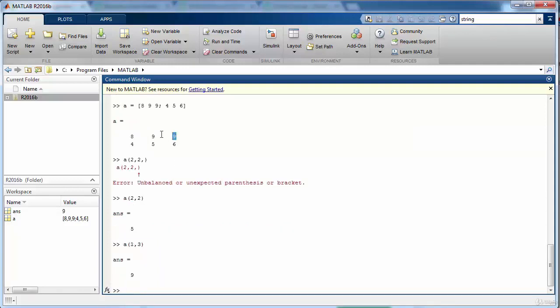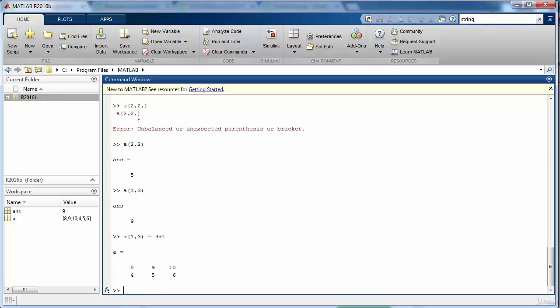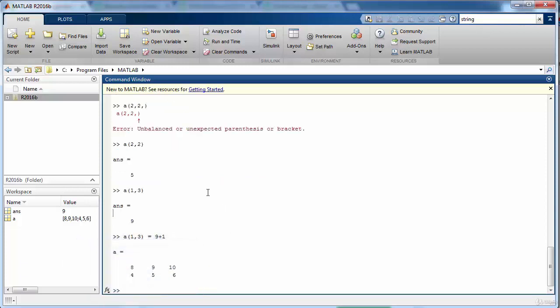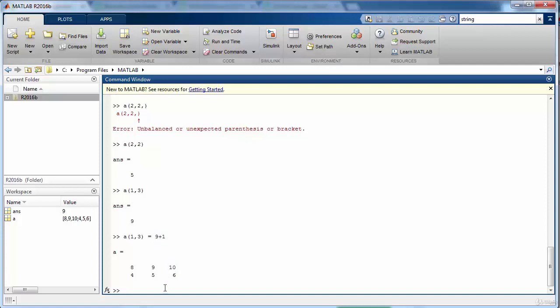You can always do some operations on certain element of a matrix. For instance, we want to set the value of one comma three to nine plus one. Now only the element one comma three is going to be updated to a new value. This means that we have performed an operation on a particular element of the matrix.